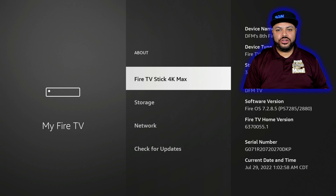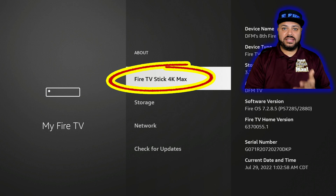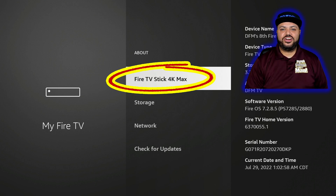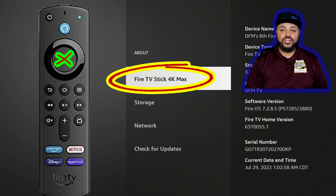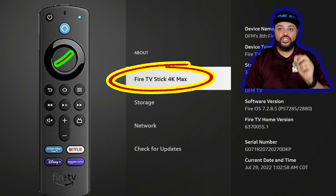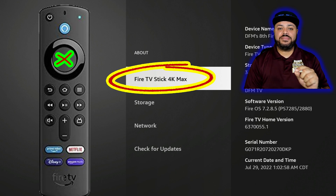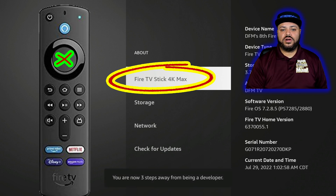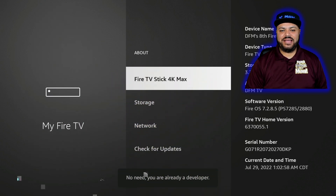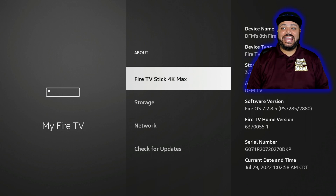Once you click on About, you'll be highlighted right over where it says Fire TV Stick 4K Max, or Fire TV Stick depending on which one you have. Hit the center of the circle on your remote seven times. As you're doing it, look at the bottom of the screen — on the seventh time it's going to bring back developer options. One, two, three, four, five, six, seven — it says 'No need, you are already a developer.'